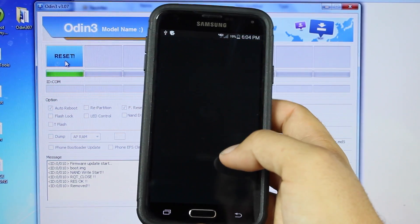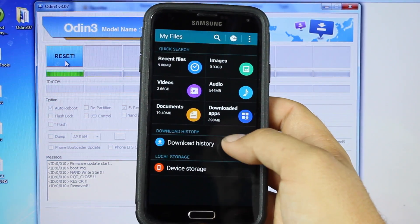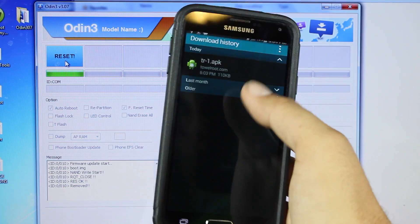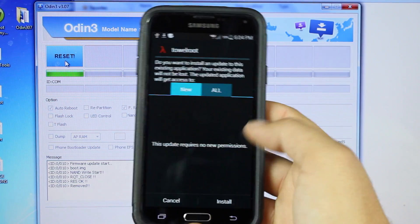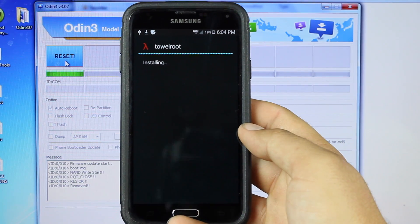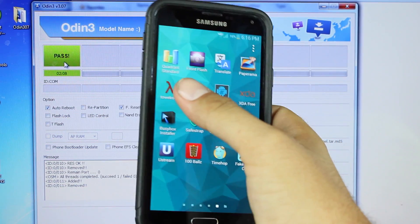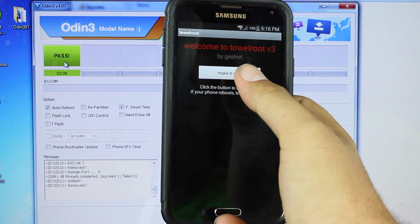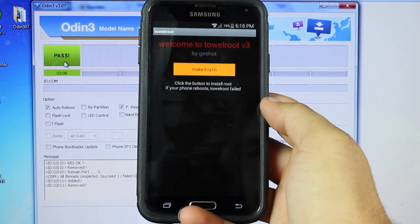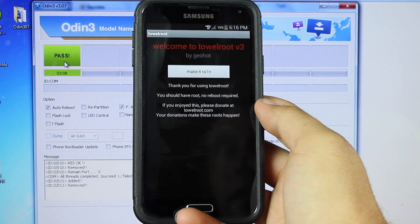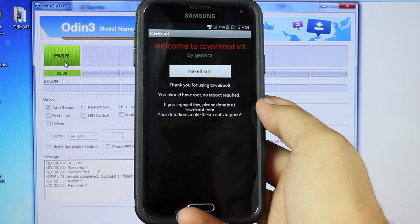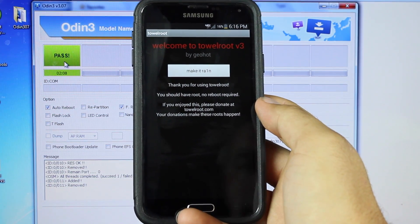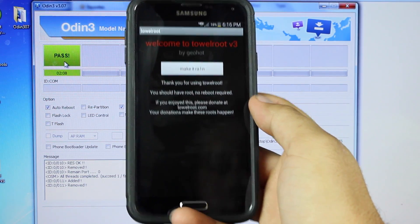Go into My Files, and we'll go ahead and open up the towelroot install. Once towelroot is installed, we'll go ahead and open it, and we'll select Make It Rain. So if you're using towelroot, you should have root. No reboot required.